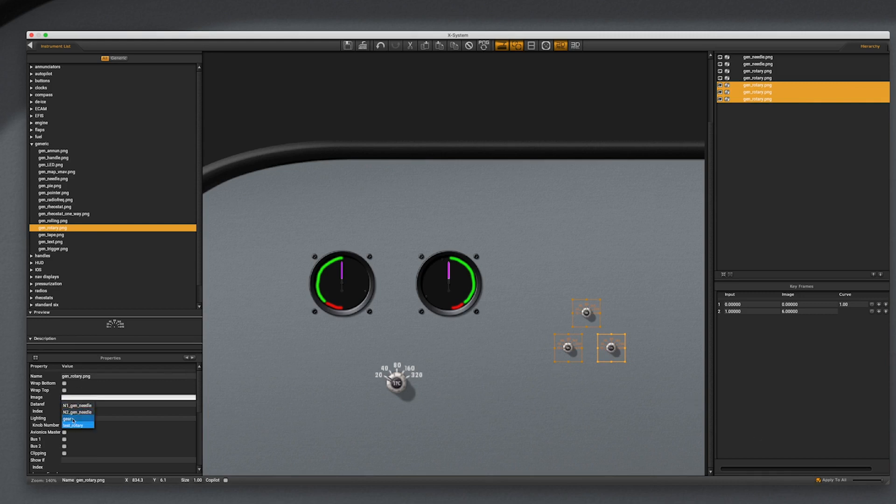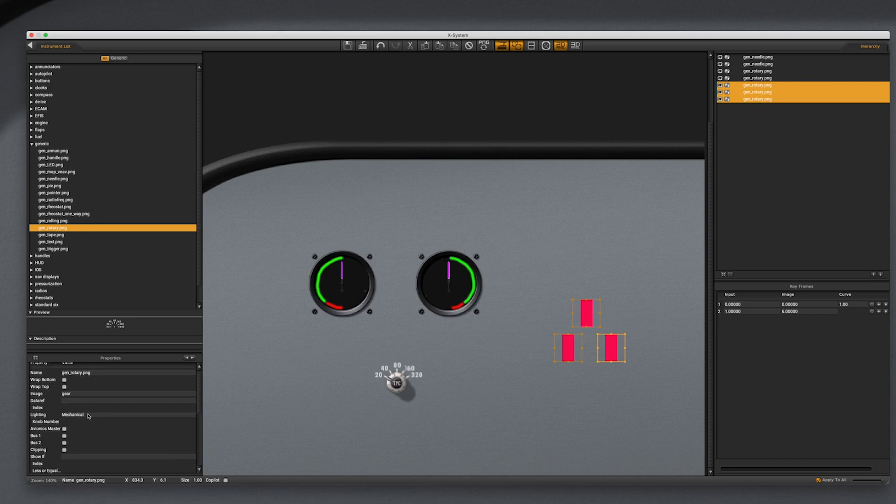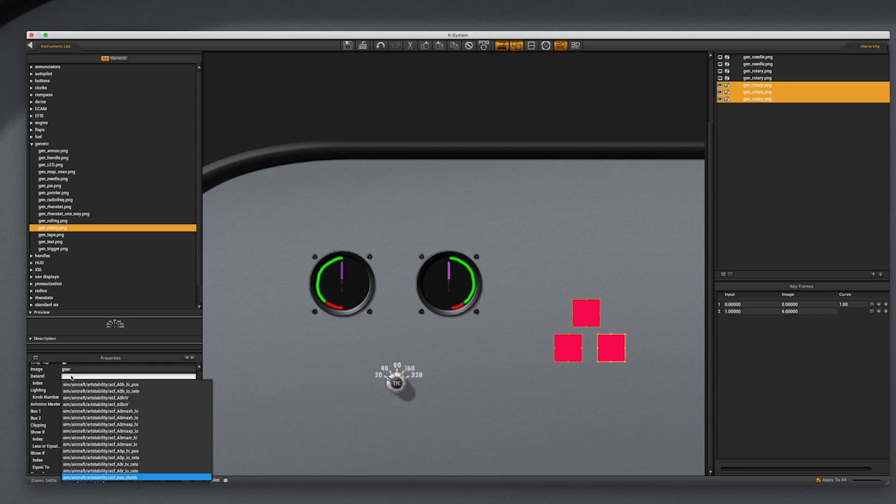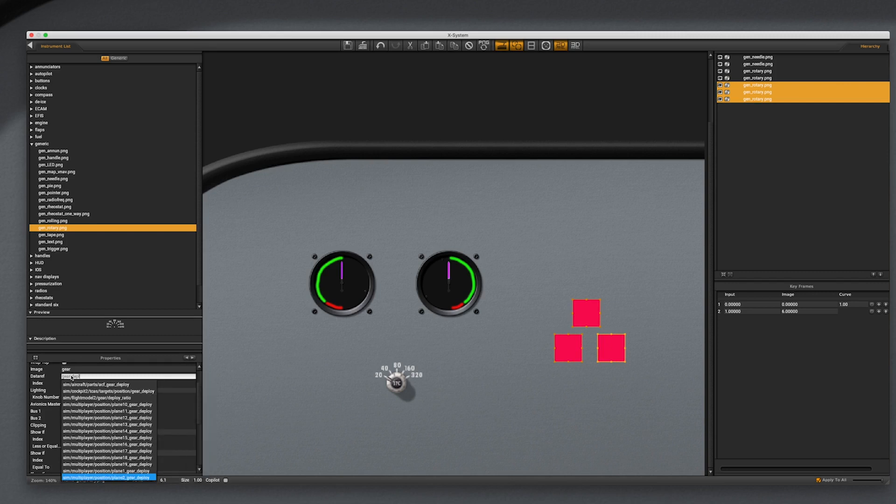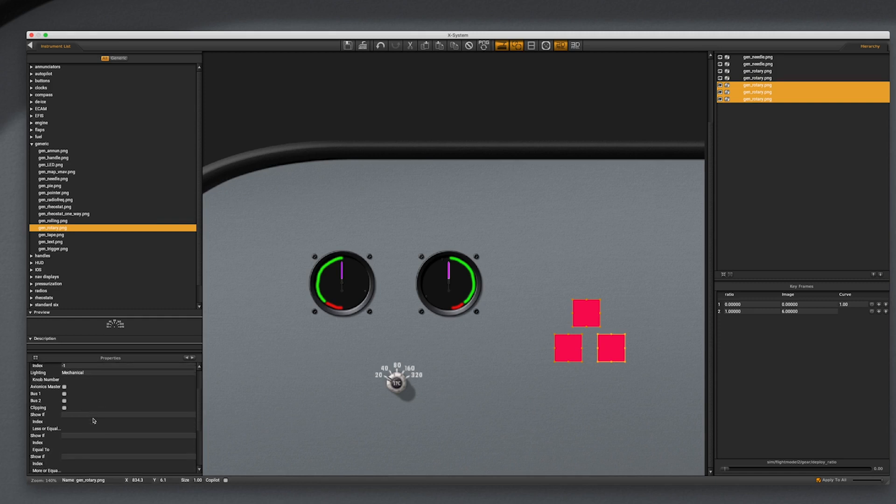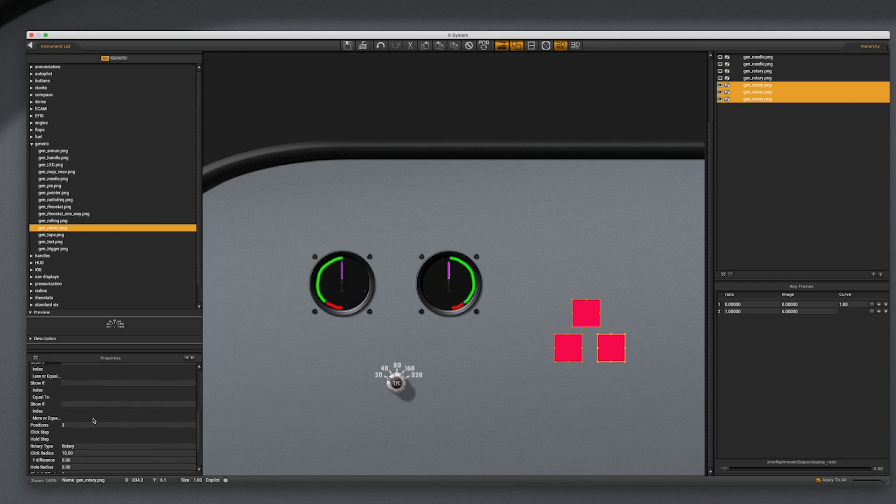In this way we can change the ping file, set the positions to 3, and set the dataref on all of them at the same time. By default, the generic rotary is clickable, but since these are just an indicator light, we can change the rotary type to no click.